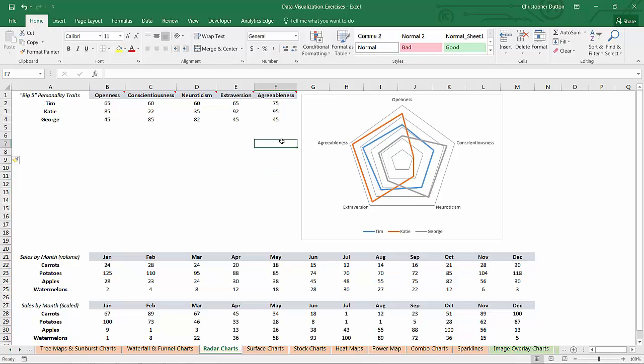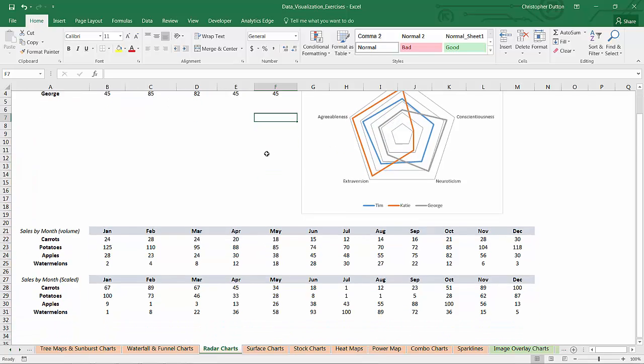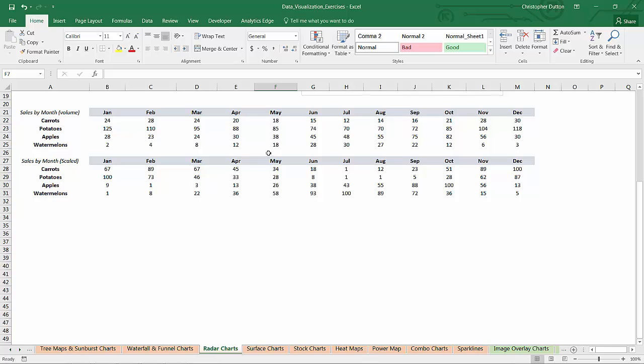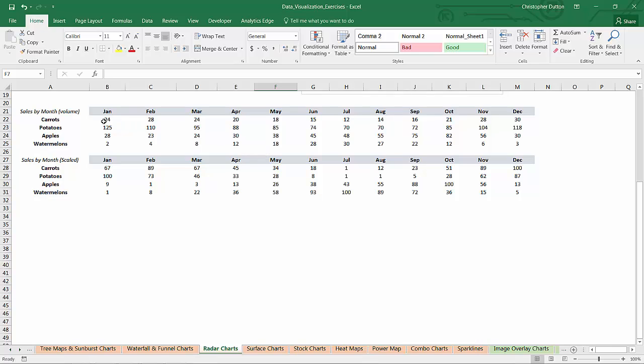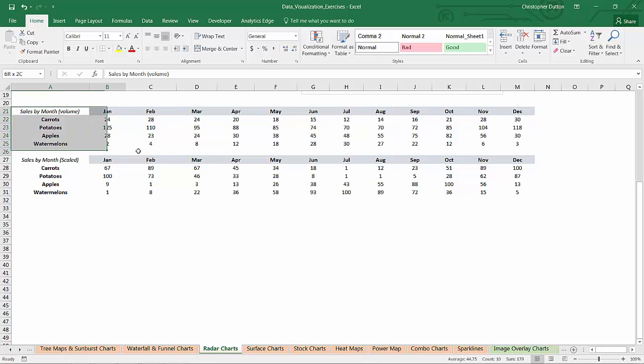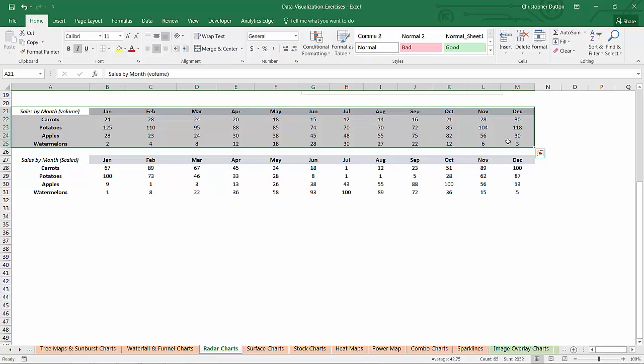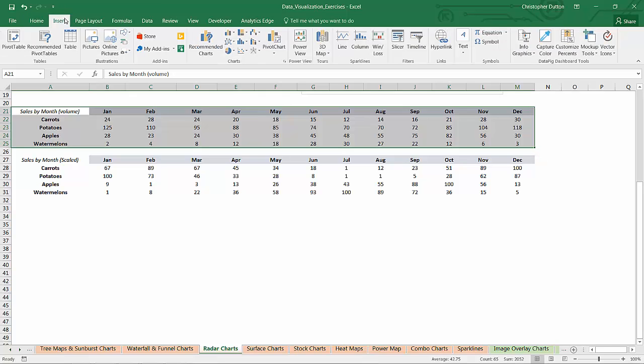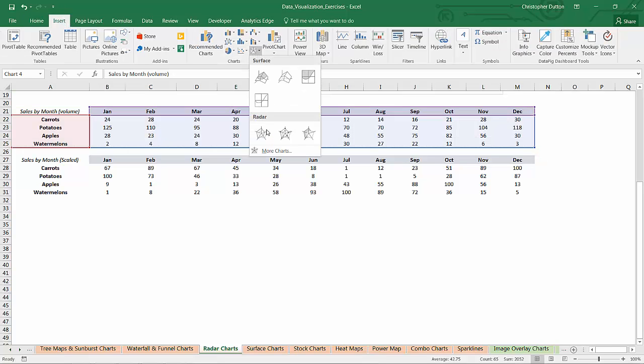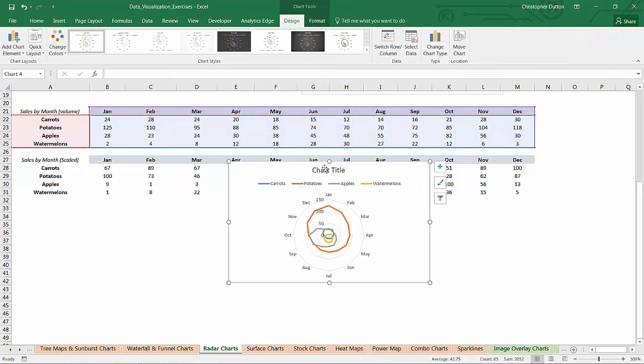So let's scroll down and take a look at our second data set. We've got sales by month for four different crops. We've got carrots, potatoes, apples, and watermelons with 12 months of data. And we've got two versions of this. I'm going to show you the first one and then talk about what this second version means. So this is just volume of sales.